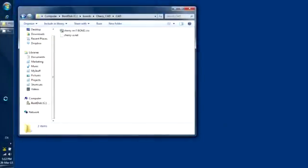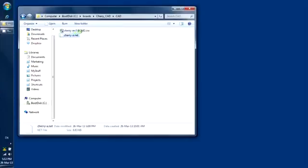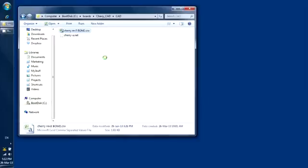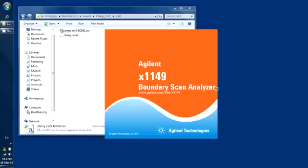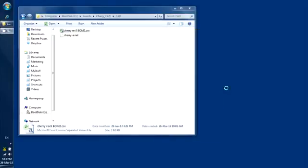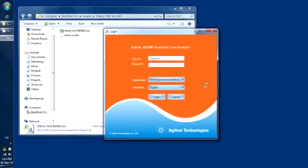In this video, I will show you how you can develop an X1149 boundary scan test, starting from the board's CAD file and BOM. Here we have a netlist and BOM in CSV format for our demo board. We will now launch the X1149 boundary scan analyzer software and log in to the development and debug interface.